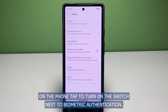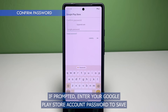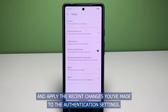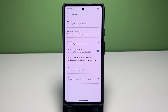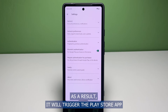To activate the biometric authentication feature for Google Play purchases on the phone, tap to turn on the switch next to Biometric Authentication. If prompted, enter your Google Play Store account password to save and apply the recent changes you've made to the authentication settings. Biometric authentication will then be activated on your phone.